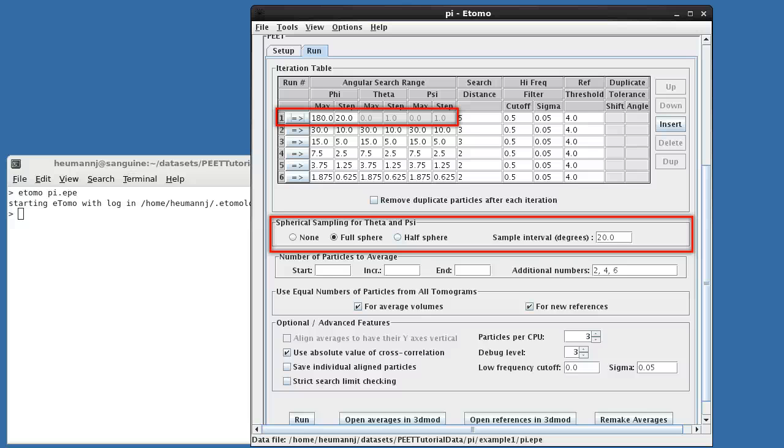To understand why, imagine a globe with points placed every 20 degrees in both latitude and longitude. At the equator, the points are well spaced, but they get closer and closer at extreme latitudes, and at the north and south poles, 18 redundant points would lie right on top of each other. PEAT provides an optimized spherical search option at the first iteration to avoid these problems. Here, you can see we've selected the spherical search option with a step of 20 degrees in phi.